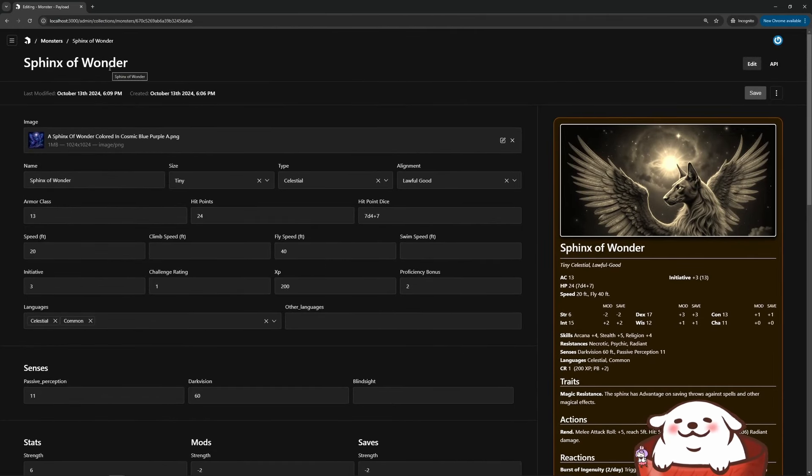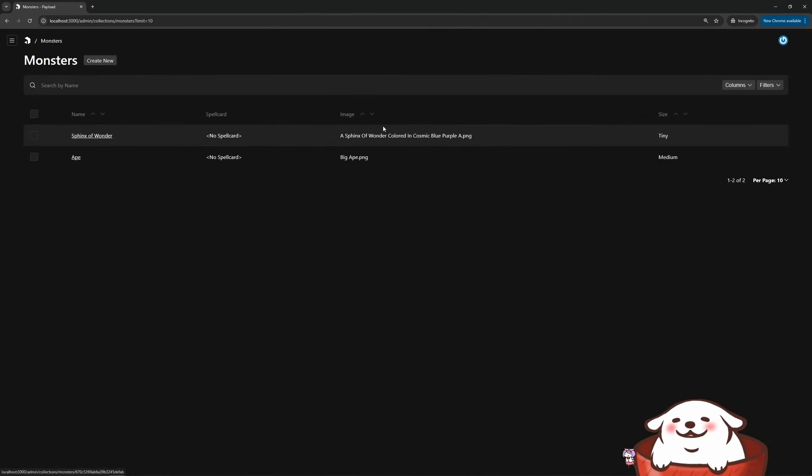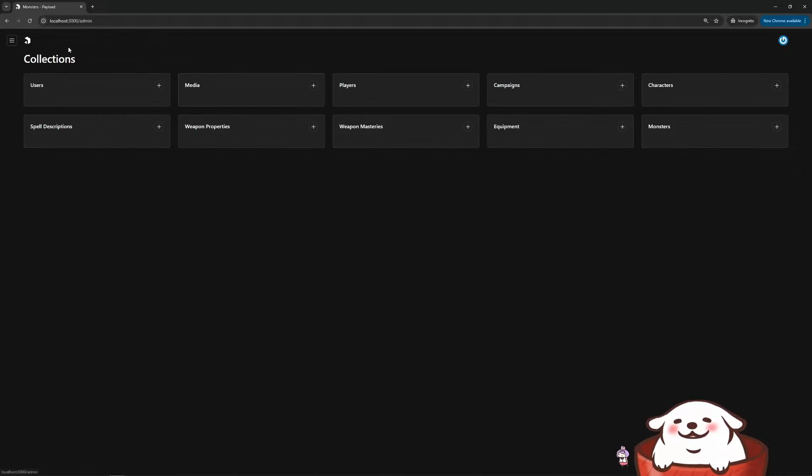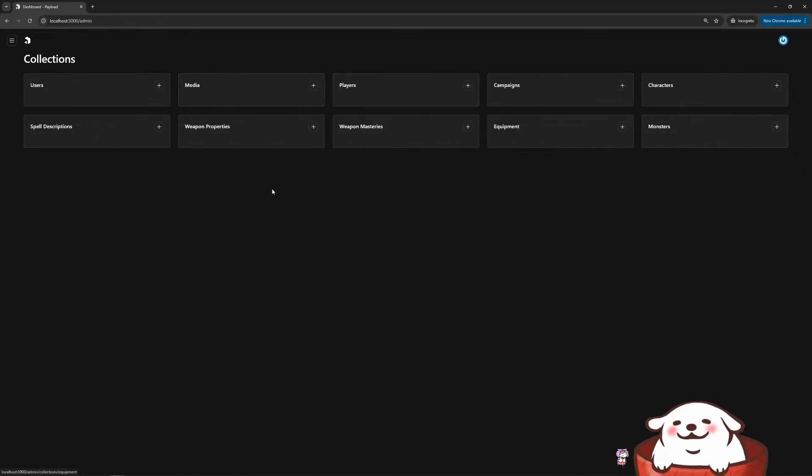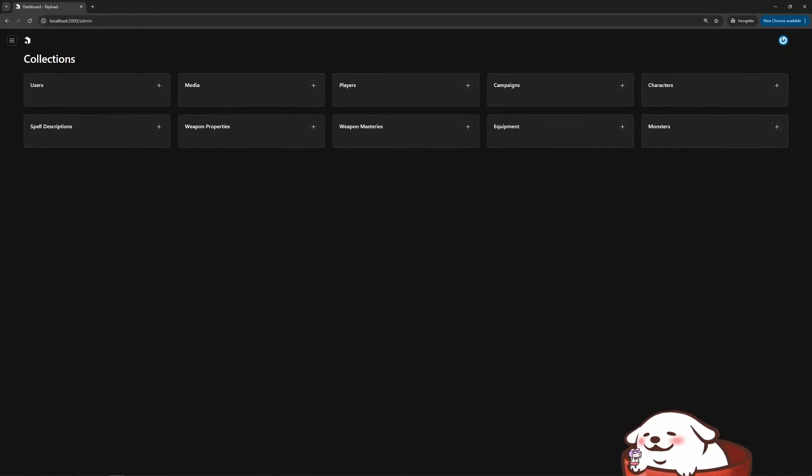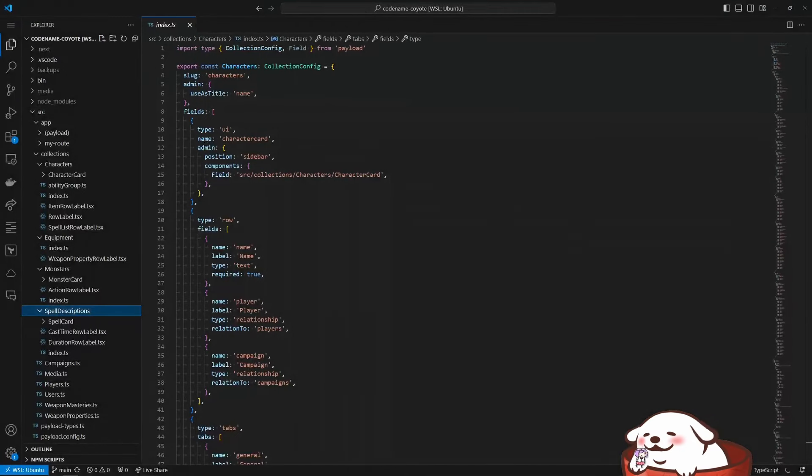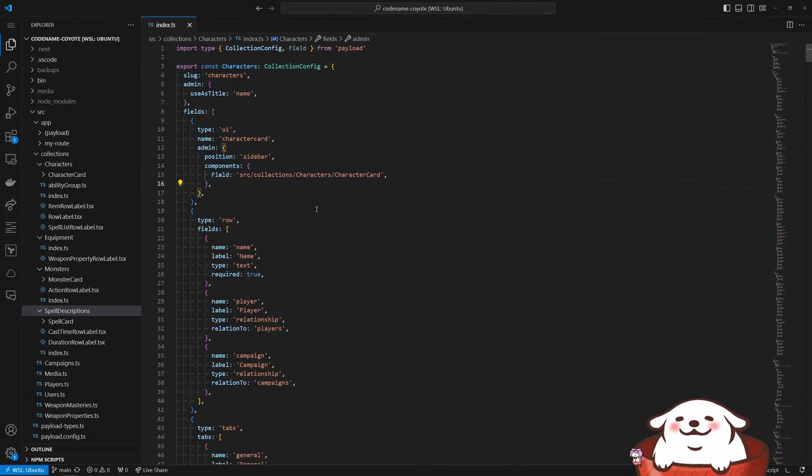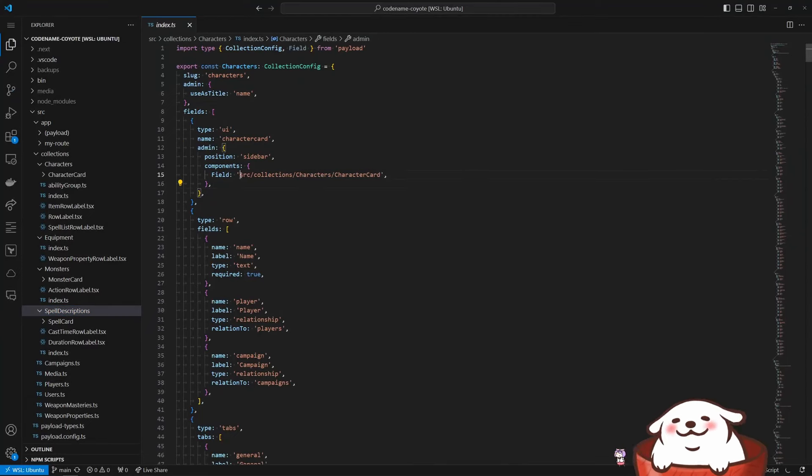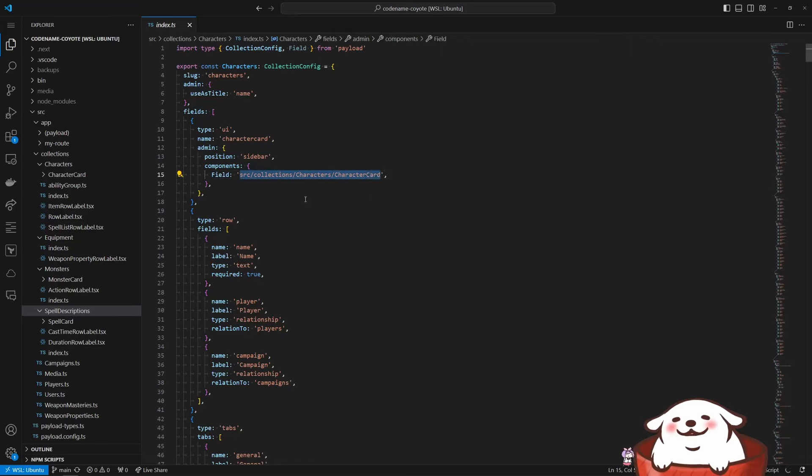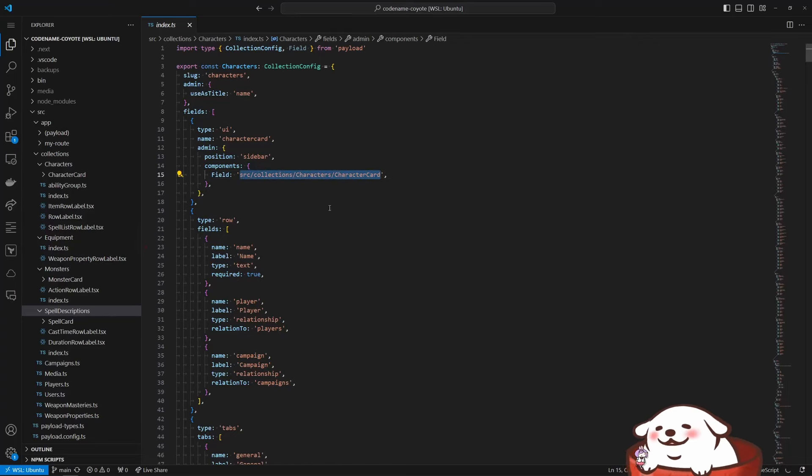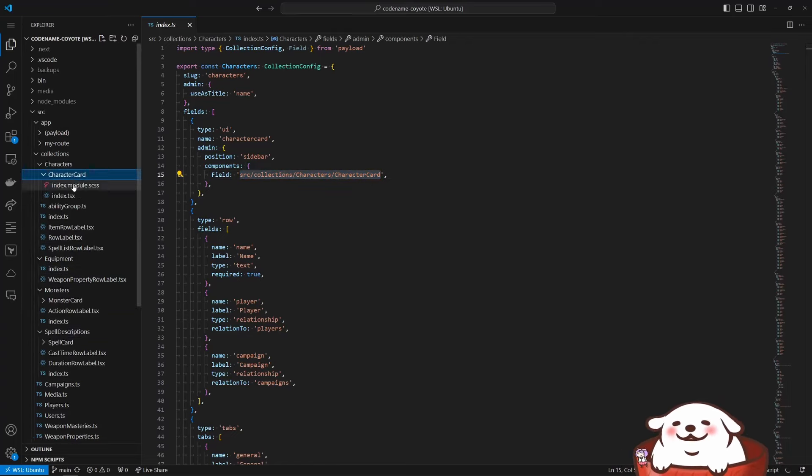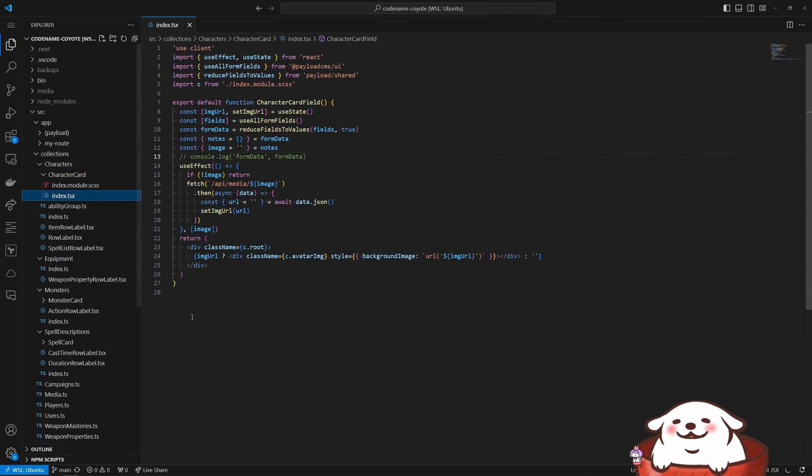So for instance, with the character card, this is where I define the field that shows up on the right side. So here I just put it here and this is it.